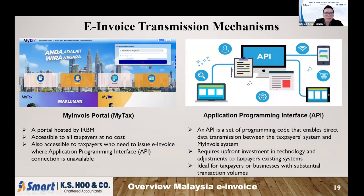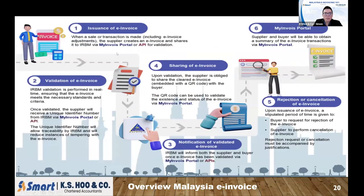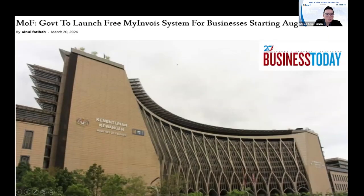Your company can choose to use one method or a combination of both — some invoices via MyInvoice portal and some via API — but make sure you don't issue duplicate invoices. In March 2024, LHDN announced that the MyInvoice portal will be free to use starting 1st August 2024, so everyone can log in and try it. We just need to wait, as both the MyInvoice portal and the software are not fully ready yet.